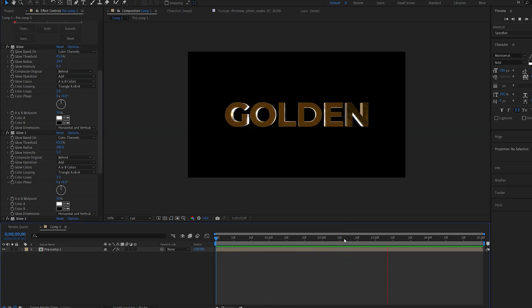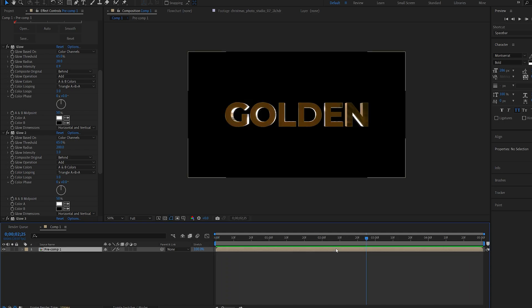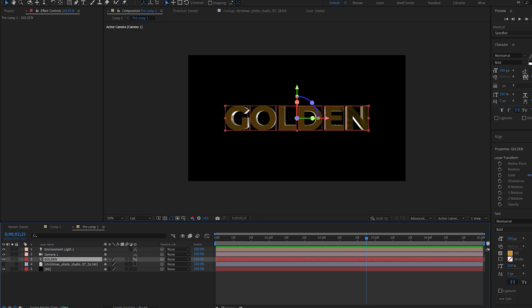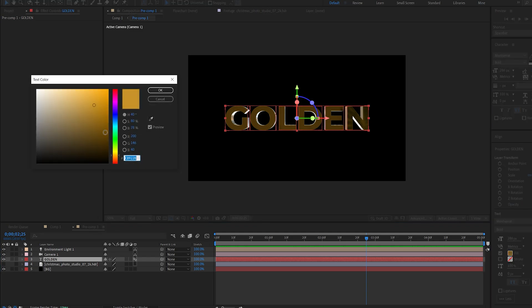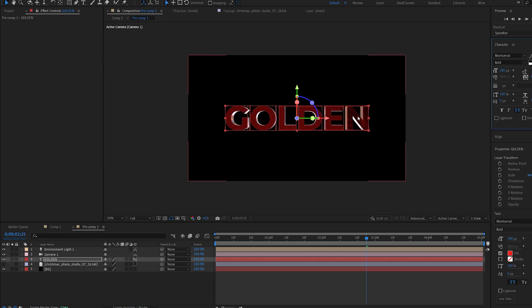This is basically how you can create this reflective 3D text with After Effects without using any plugins. If you want to change the color all you have to do is go into your text layer and simply change the color of your text. If you make this grayish it turns to some sort of chrome effect.